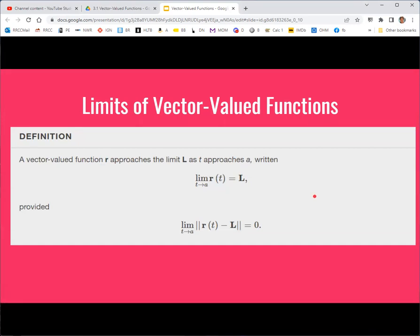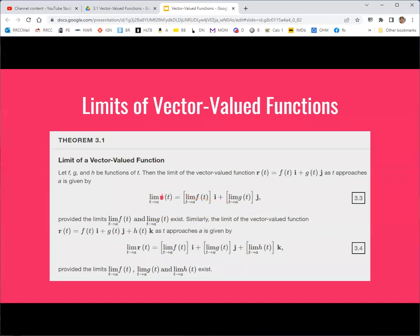Now we can do limits. If the limit as t approaches a of the vector valued function r equals L, that means the limit of the magnitude of the difference between r and L — where L is a vector — equals 0. What that actually means is that each of the individual component functions must converge to their limit value. You distribute the limit to the different component functions: in two dimensions, f and g; in three dimensions, f, g, and h. For each individual function, use the limit techniques from Calculus 1.